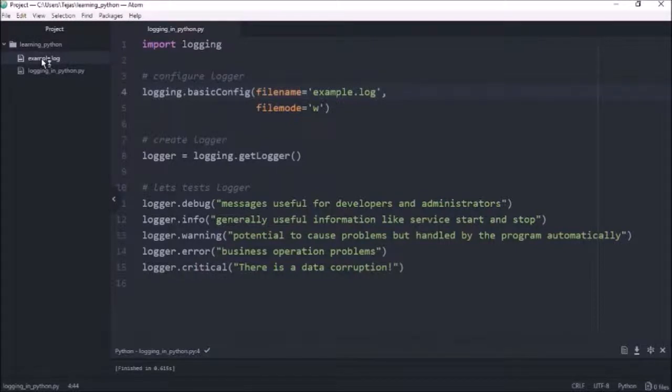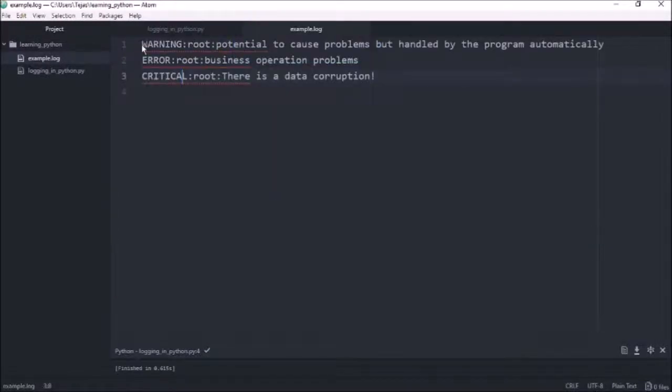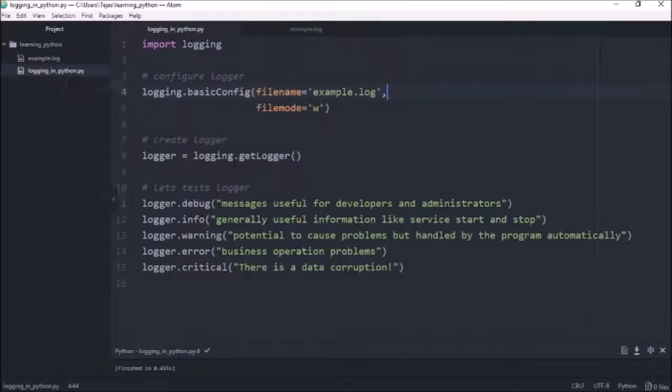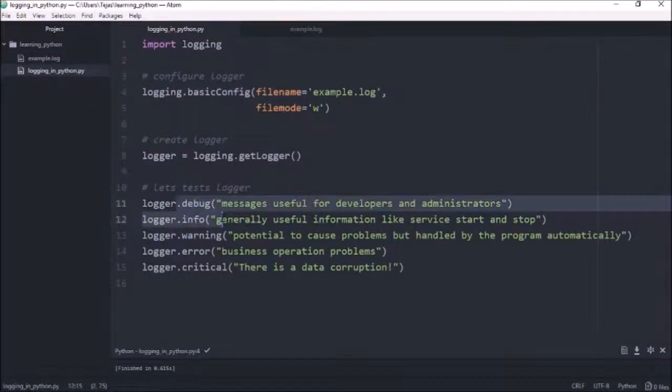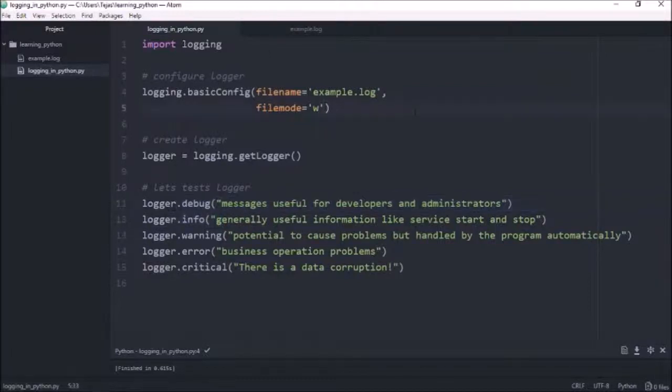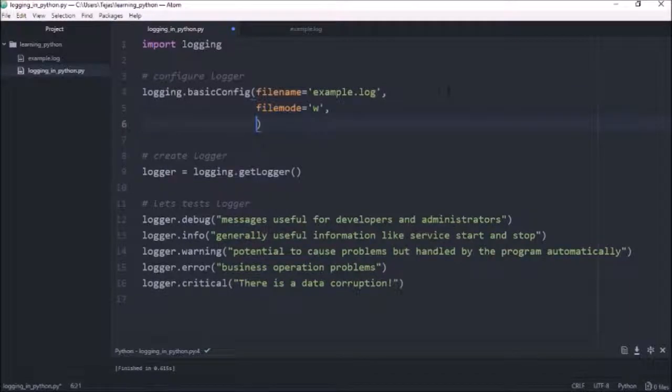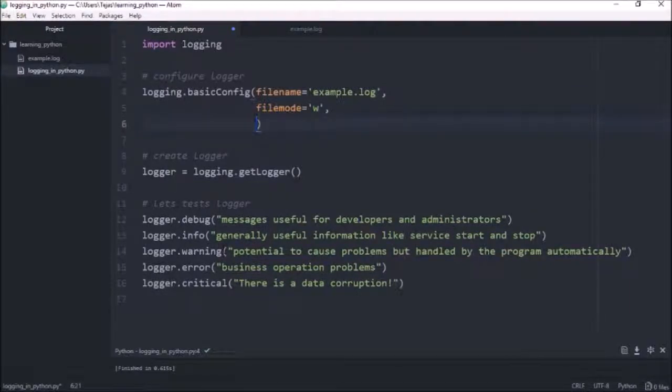So if we check that out, we can see it's logged the warning error and critical levels. But if we look at the script, we've also got debug and info that don't show up in the log file. And that's because the default log level is set to warning. So only show warning and anything more important than that.